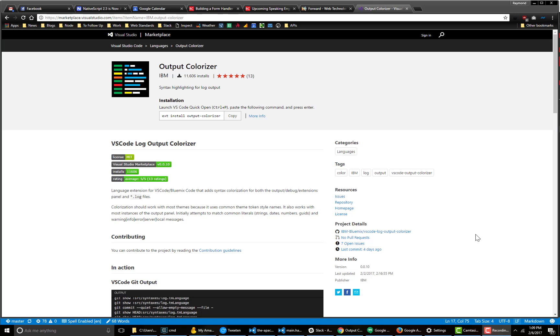Hi, everybody. Welcome to my very first review of a Visual Studio Code extension. For this first review, I'm going to be talking about a really simple one, but one that's really nice to have, and that is Output Colorizer.